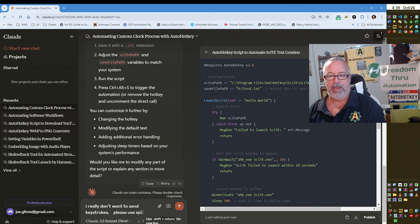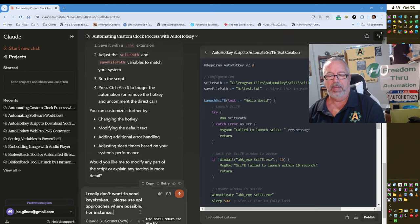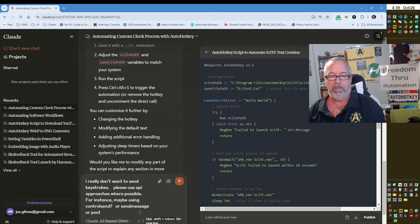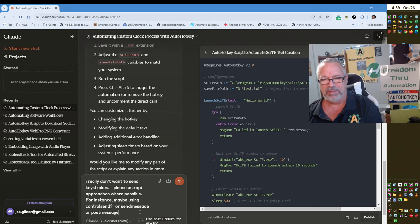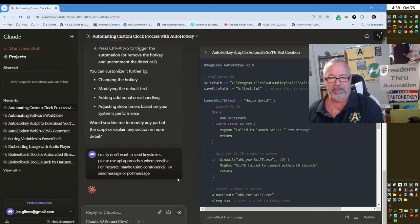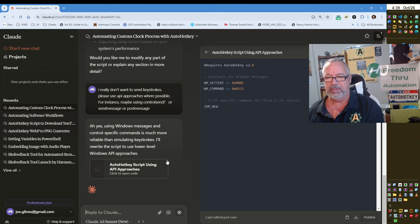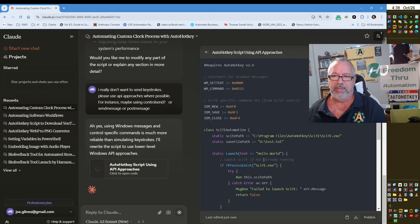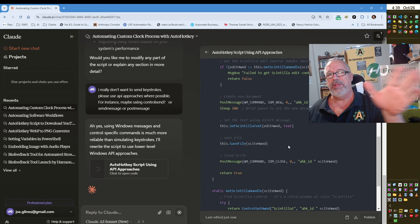Please use API approaches where possible. For instance, maybe using ControlSend, or SendMessage or PostMessage. I know there are ways you can do a PostMessage with a paste also without sending keys. Not that sending Control-V is terrible, but let's just see what it comes up with. Windows Messages API approaches — it's going to have a more sophisticated approach. So this is really what I want to get to with automating my computer. That's looking better. So hopefully you get that idea.